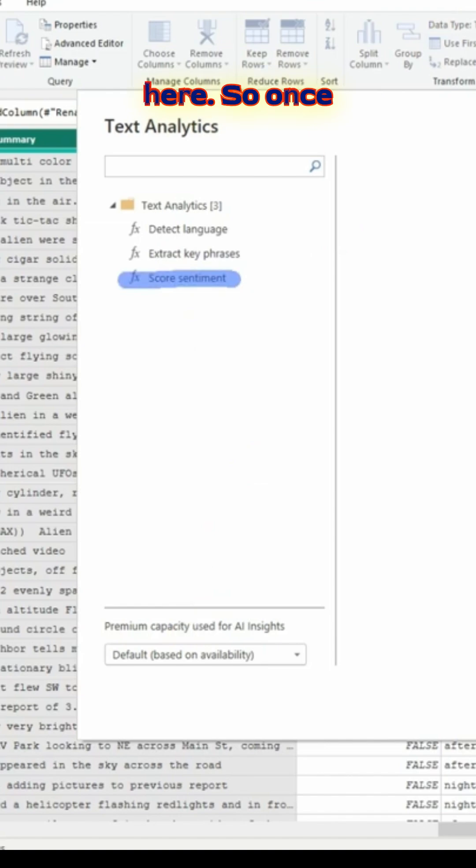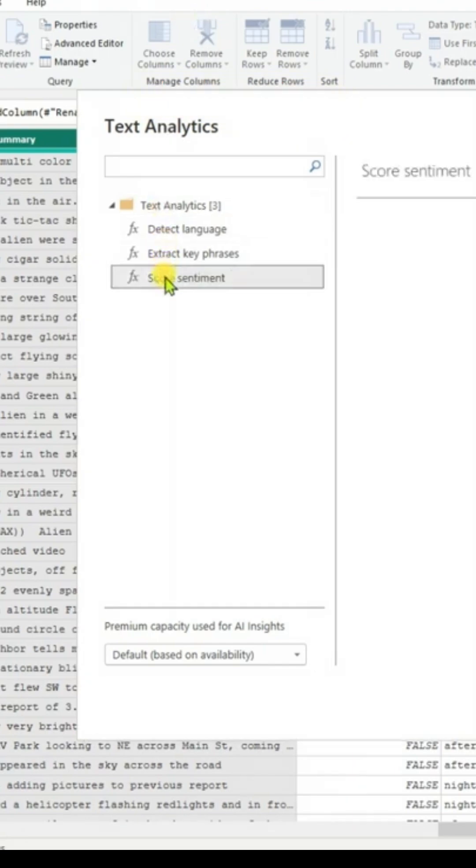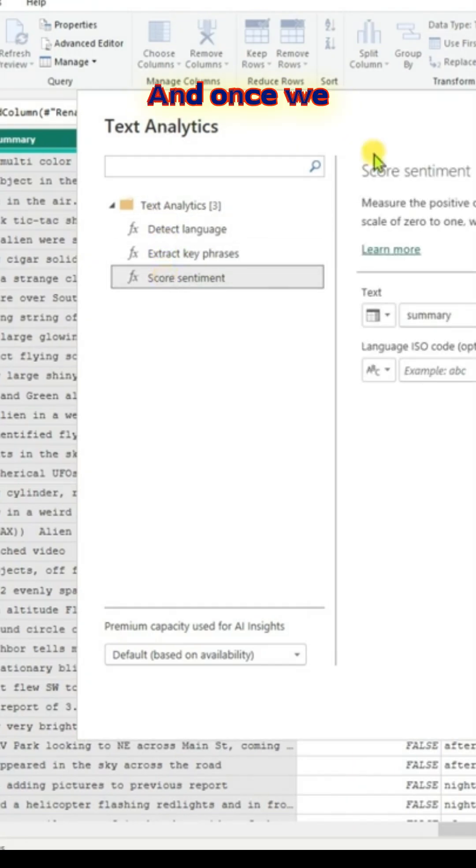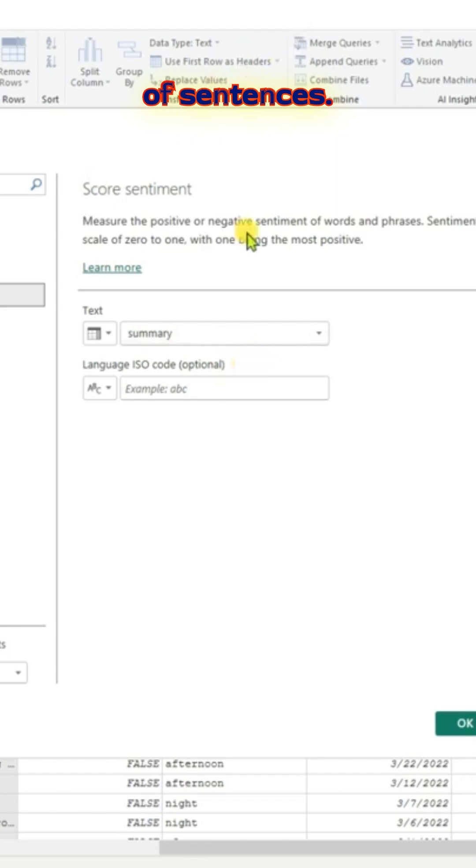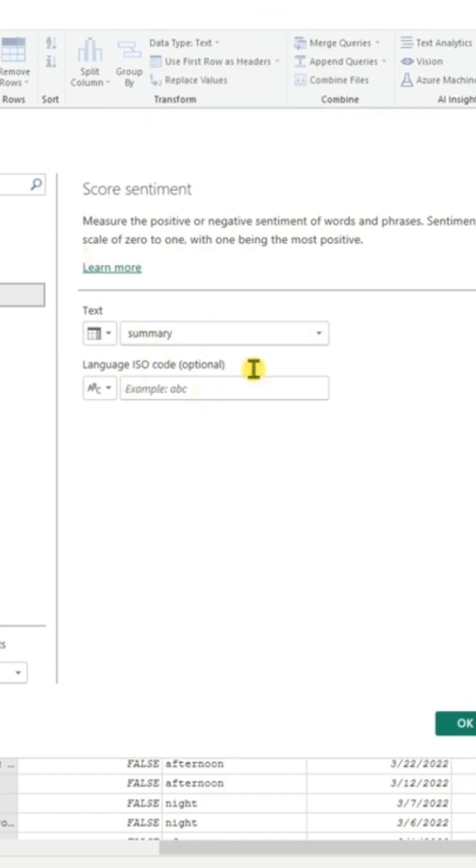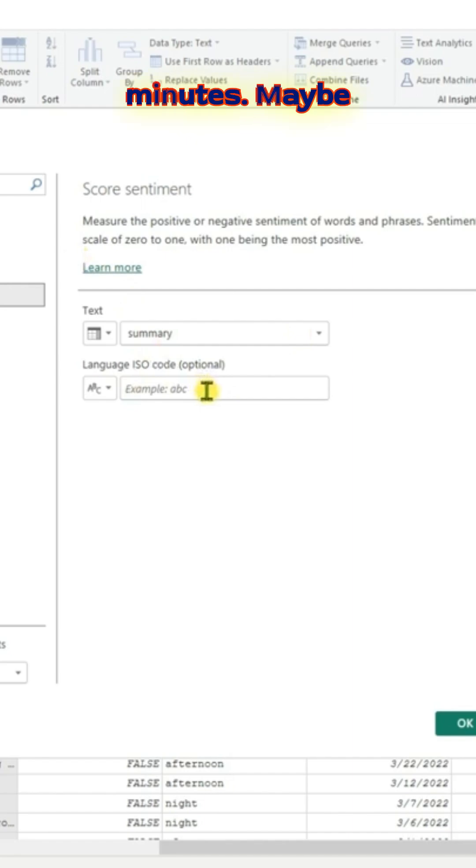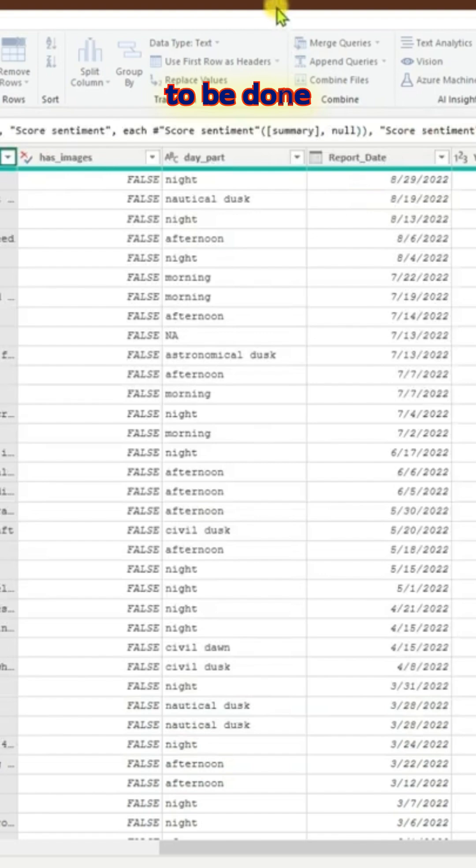Based on your company and your license, these options will change. Once we select the summary that has a lot of sentences, I thought I can use the summary column and click OK. Once we click OK, it will take a few minutes. In my case, it took about five minutes for the processing to be done.